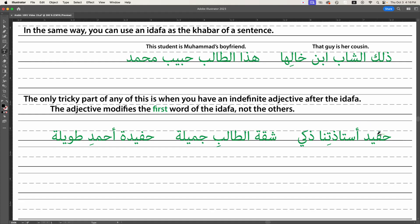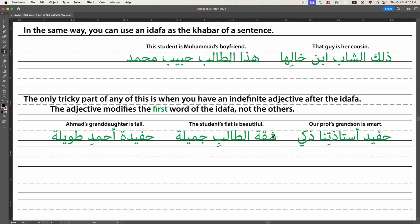The professor may well be smart — most professors aren't, including me — but she's a woman and the adjective is masculine, so it refers to the grandson. Same thing with 'shaqqat al-talib jamila' — the student's apartment is beautiful. Feminine, masculine, feminine: however attractive the student may be, his apartment is beautiful. And 'hafidat Ahmad tawila' — the granddaughter of Ahmad is tall. Tawila is feminine singular, so it's the granddaughter who is tall. Ahmed — we don't know. He wears lifts in his shoes, no idea.